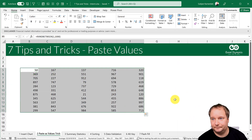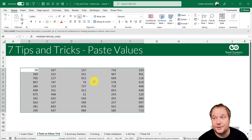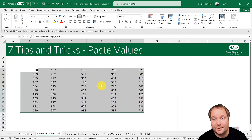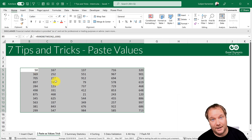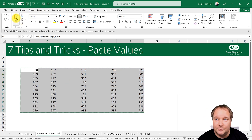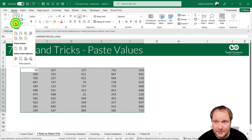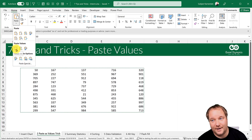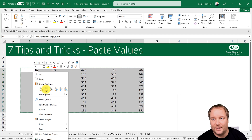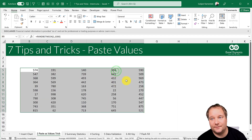Tip number two: Paste as Values. Here we have a RANDBETWEEN function generating random numbers that recalculate every time — for example, pressing F9 forces a recalculation. Sometimes we don't want the functions, just the values. The standard way: press Ctrl+C to copy, then on the Home tab open the Paste dropdown and choose 'Paste as Values'. You can also right-click and find 'Paste as Values' there.